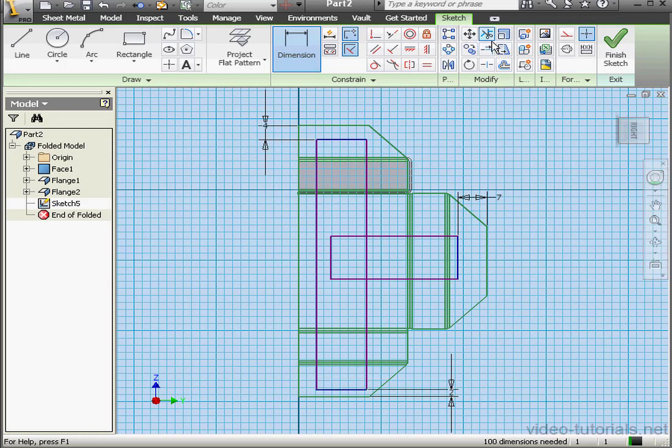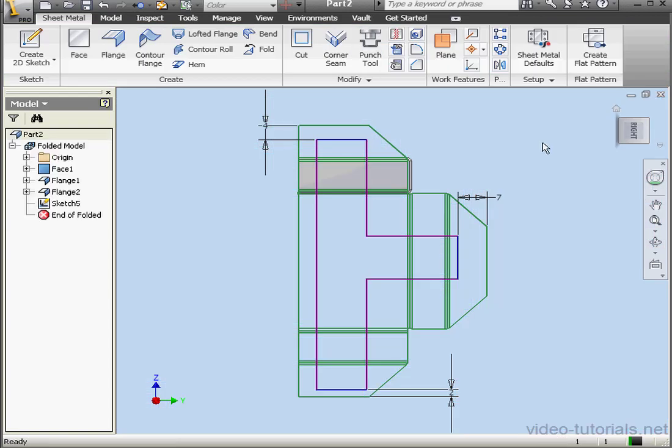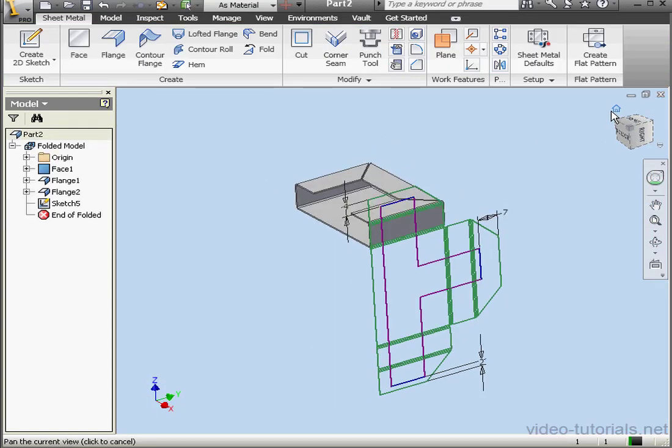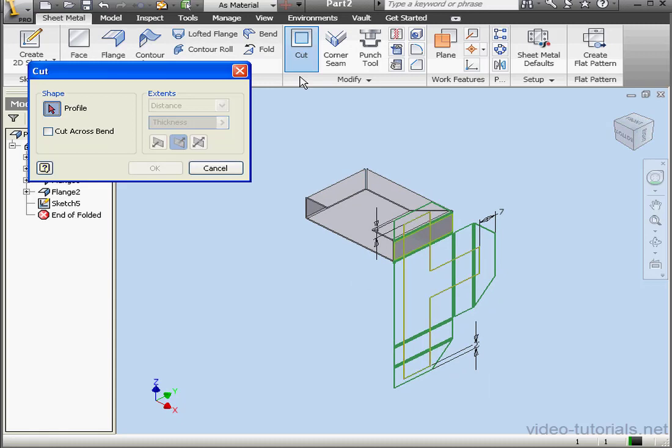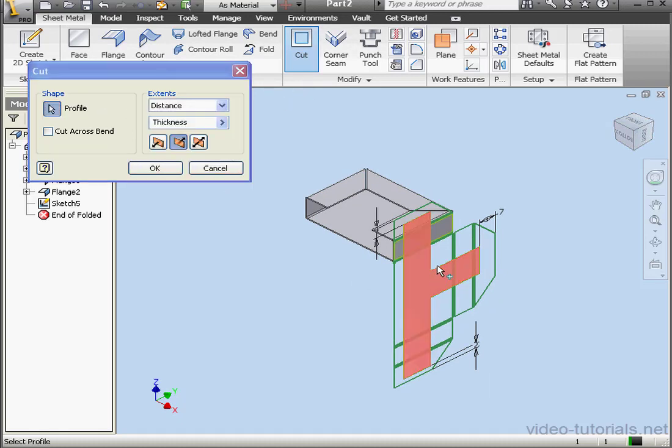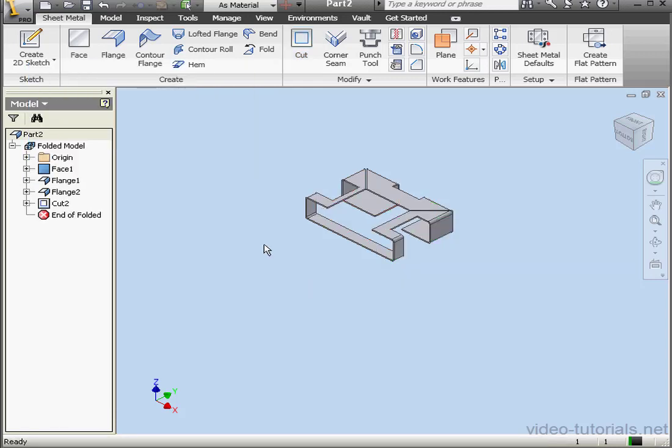Now activate the trim tool. And let's skip the rest of the dimensions. We're going to finish the sketch now. Take an isometric view. Activate the cut tool again. Let's select the profile. Cut across bend is unchecked. Let's check it. OK. And we have our results.